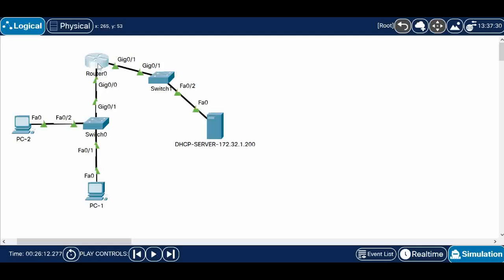When the DHCP discovery packet goes out from the router, it will have the source IP address of the interface where the request hit, and the destination will be the DHCP server IP address. When the DHCP server replies, the source IP will be the DHCP server IP address and the destination IP will be the interface IP address which initiated the DHCP discovery process — this is unicast communication.